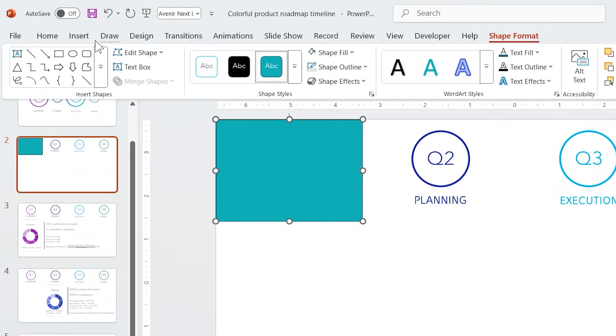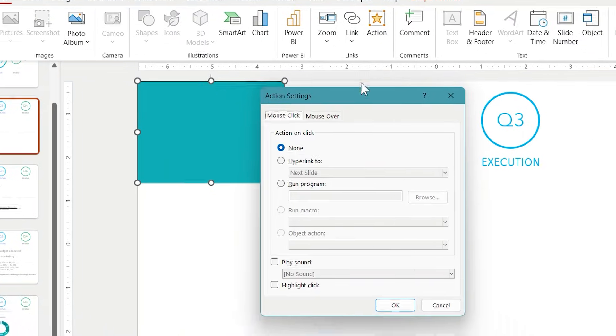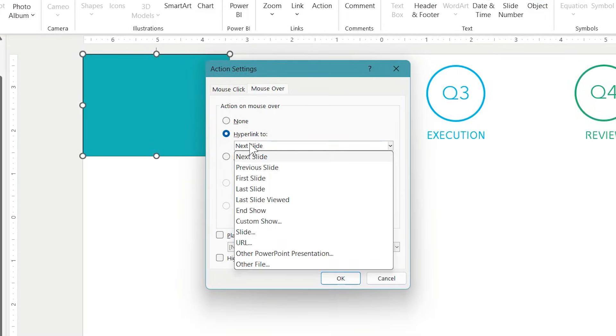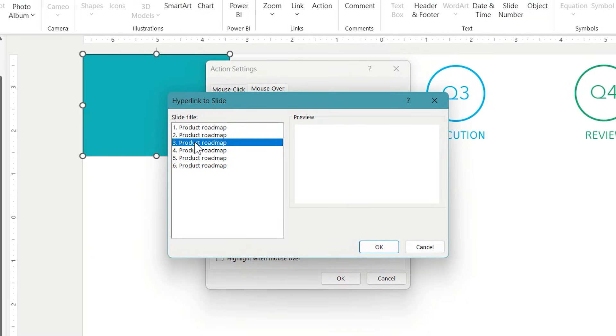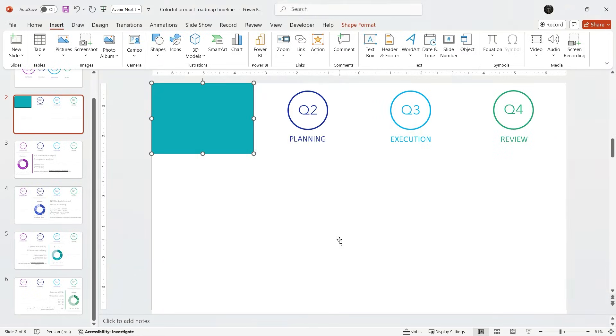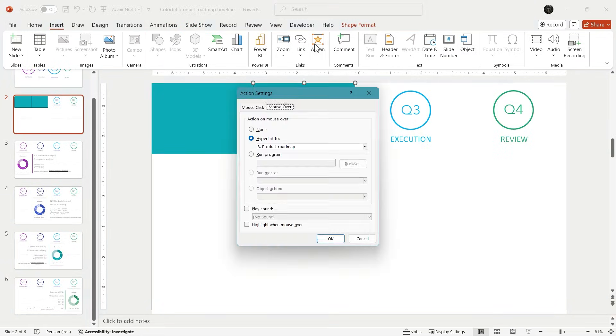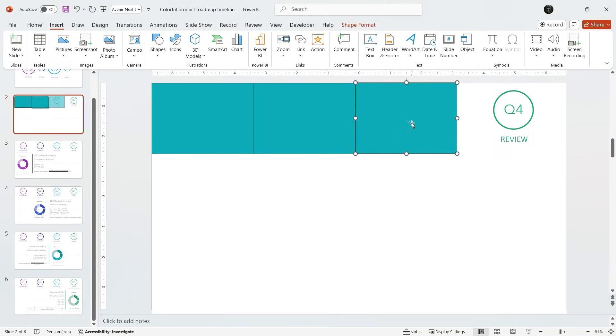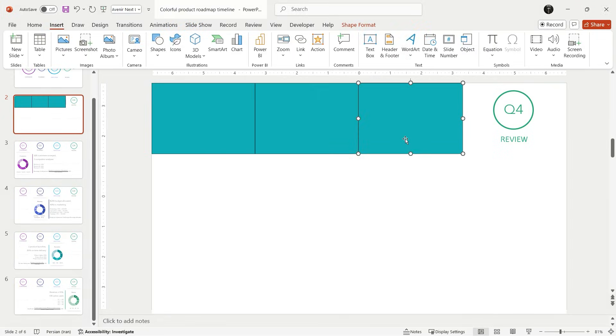Then Insert tab, Action Tool, choose Mouse Over tab and link it to a slide which reveals Q1 chart. I repeat this for three other circles and every chart reveals just by hovering above them.